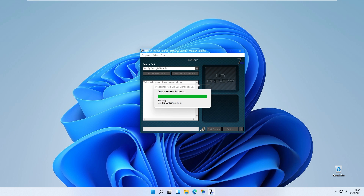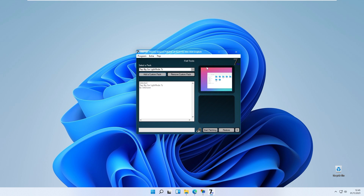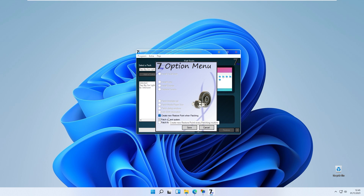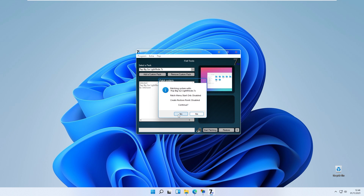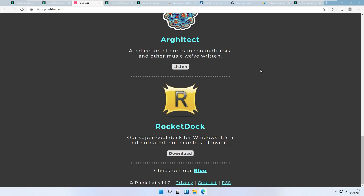You should now see the macOS icons for Windows 11. Enable the setting 'create new system restore point when patching' — I highly recommend this to protect your system. Then click 'start patching' and click continue.